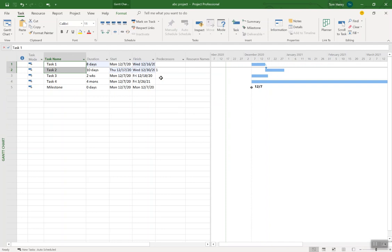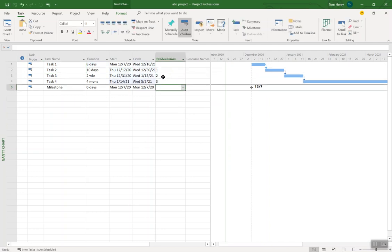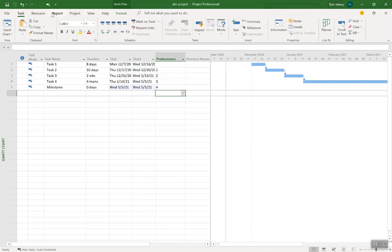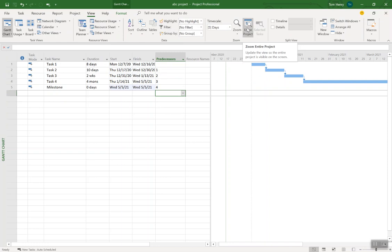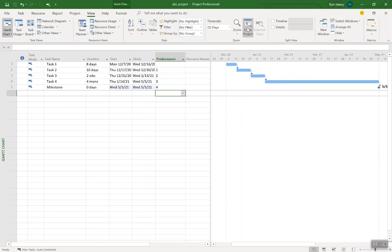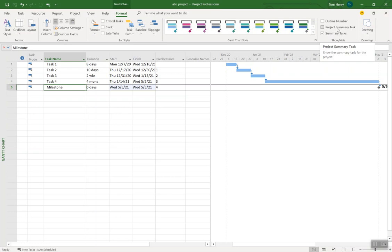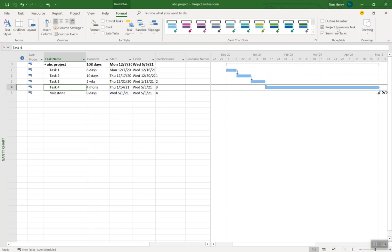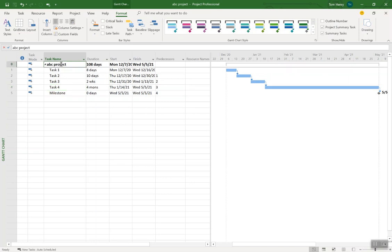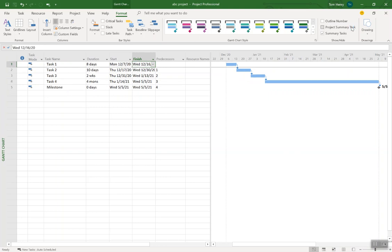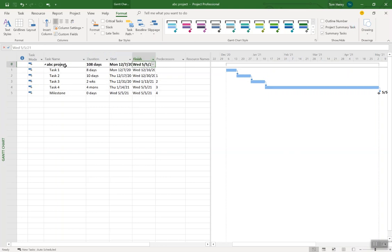That's linking one task to another. You can also come into the predecessors column to do the same thing. I can also link the milestone. Let's look at the entire project again — View, Entire Project — because we've pushed out the duration by linking the tasks together. Wouldn't it be nice to see the duration of my entire project? I can do that by clicking on the Format ribbon, and on the top right you'll see Project Summary Task. It's a behind-the-scenes task that summarizes the entire project — it shows the project name, ABC Project, duration, start and finish dates. It's always there in the background.